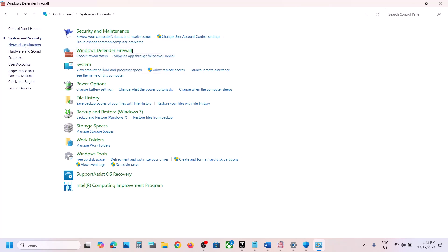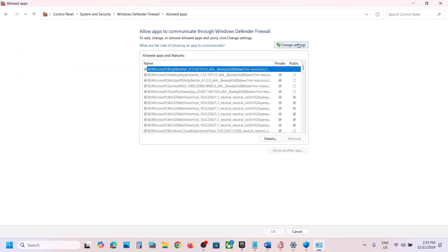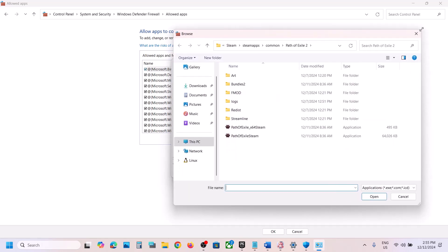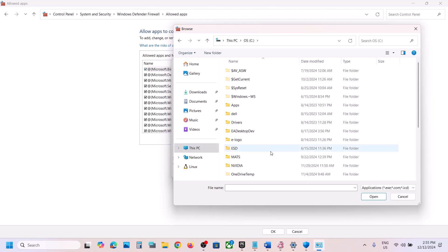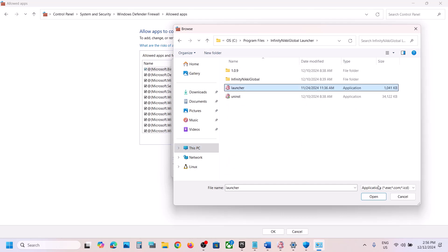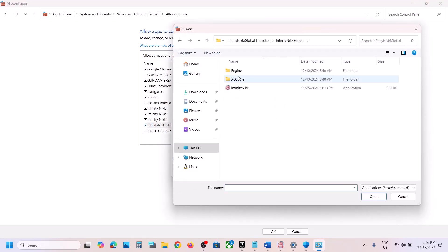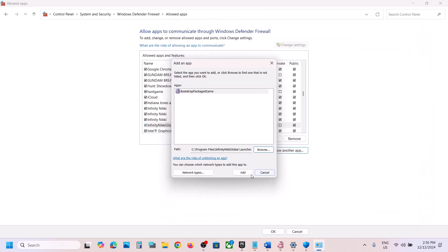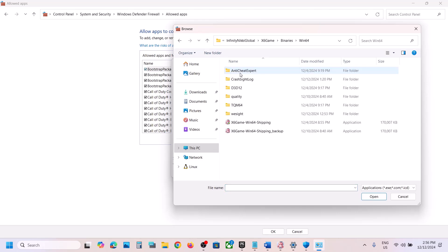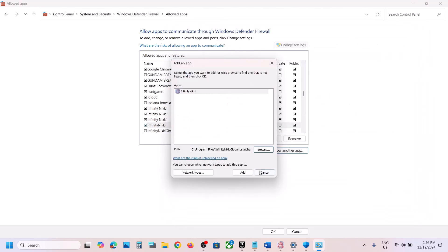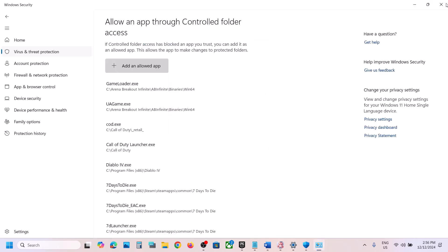Also open Control Panel, go to System and Security, then Windows Defender Firewall. Click Allow an App or Feature Through Windows Defender Firewall, click Change Settings, then Allow Another App. Click Browse, go to the game installation folder, open the game folder, select all the EXE files including the X6 Game Binaries Win64 EXE. Add all entries, then launch the game and check.